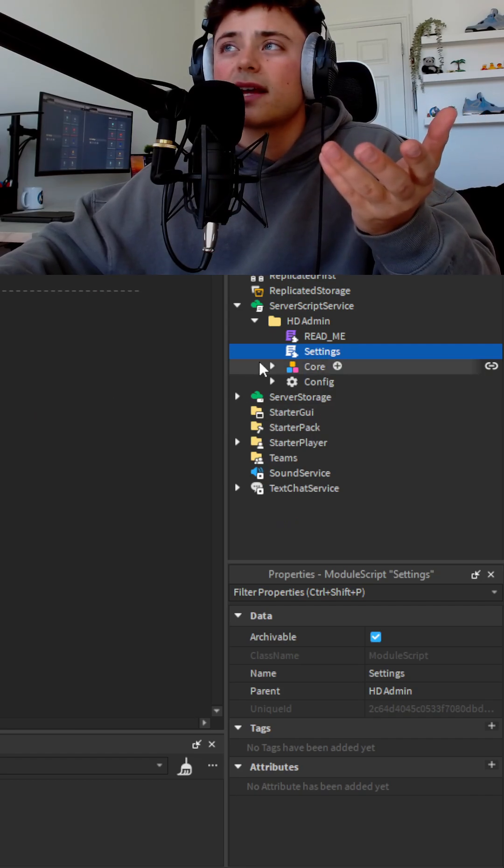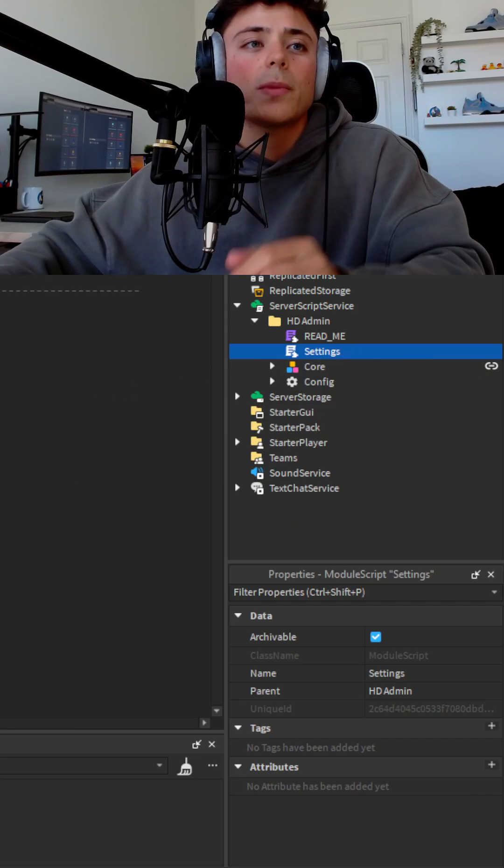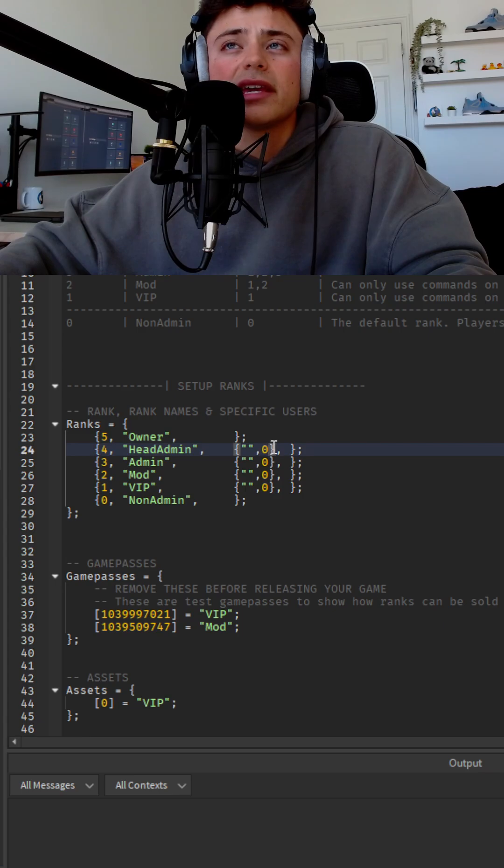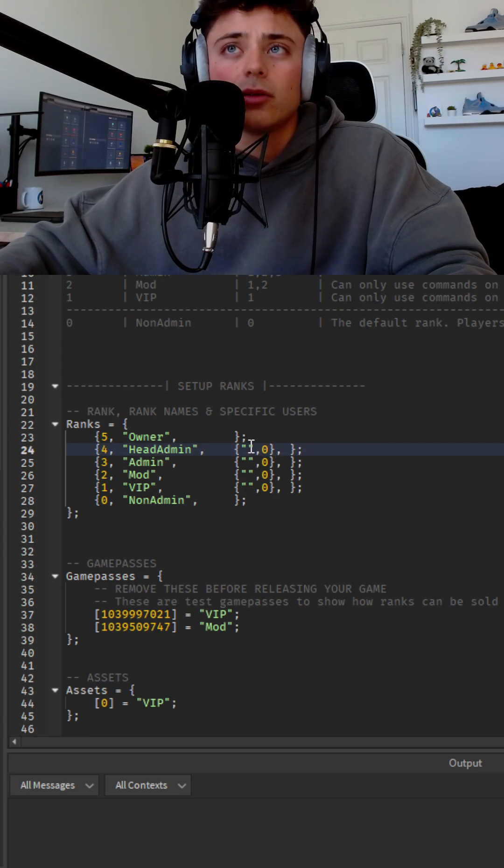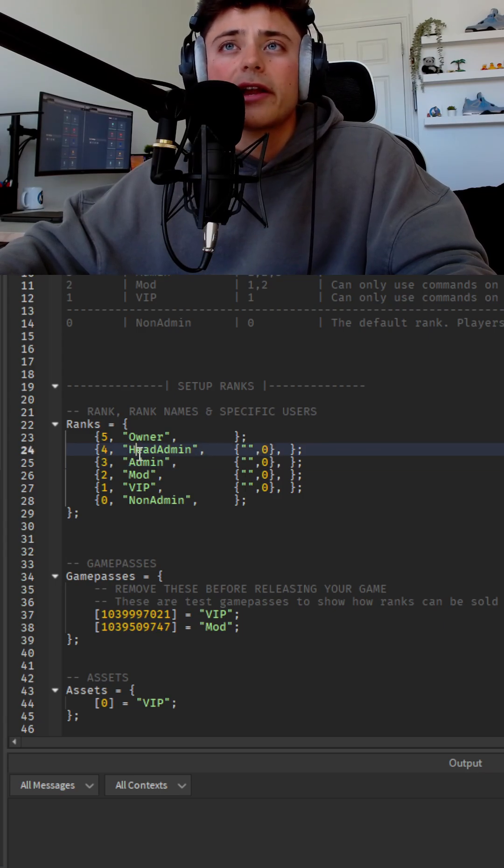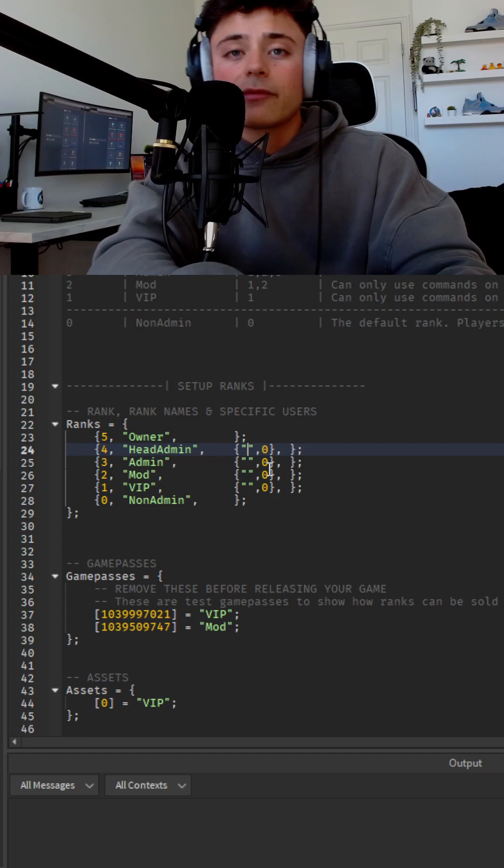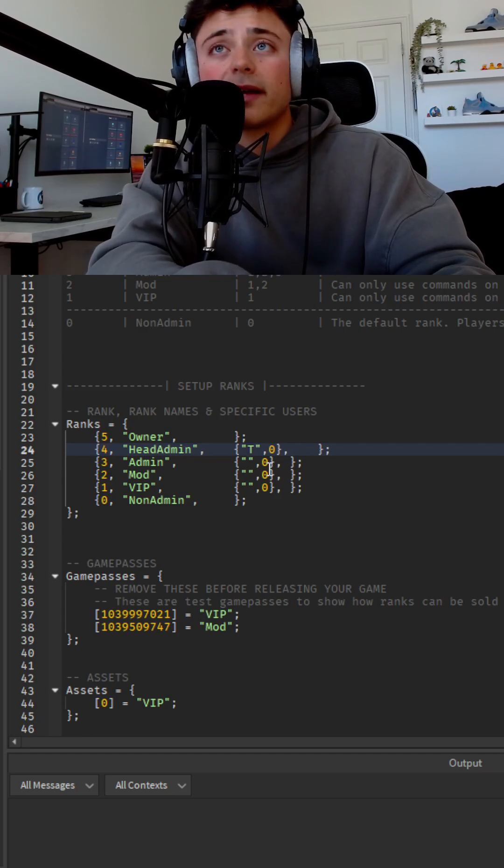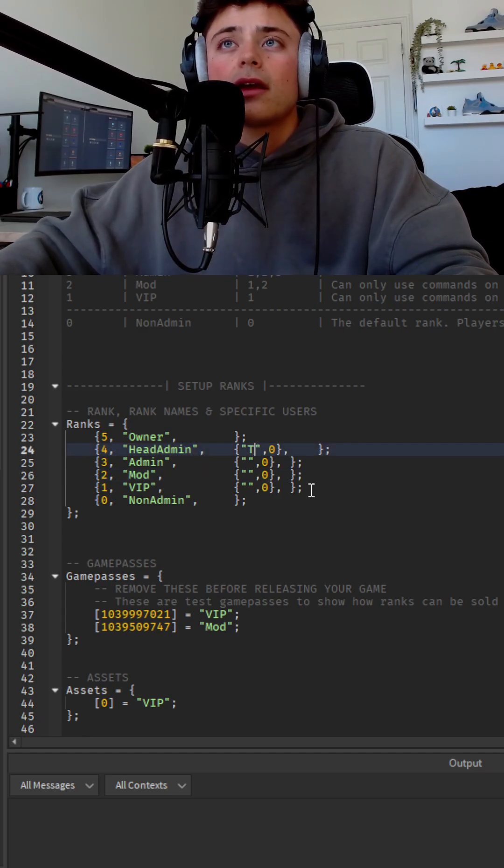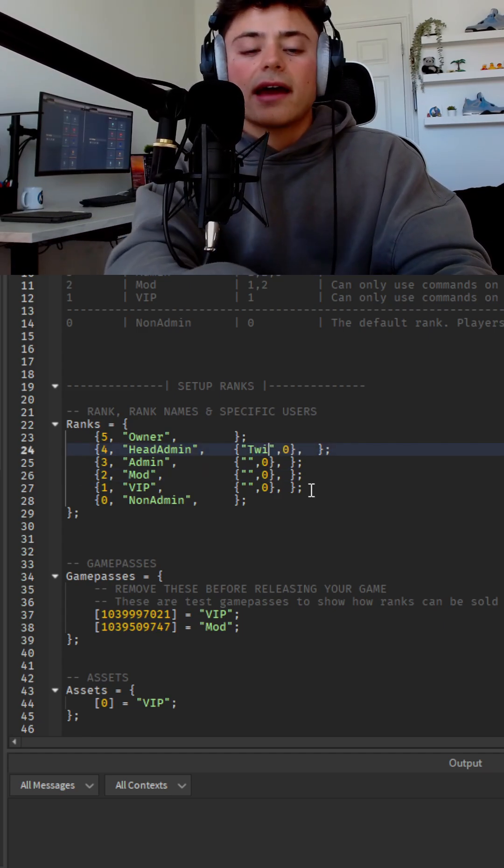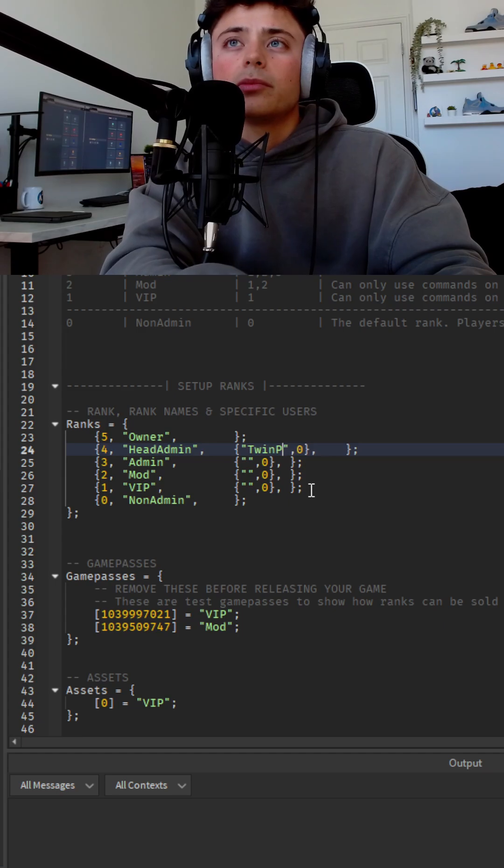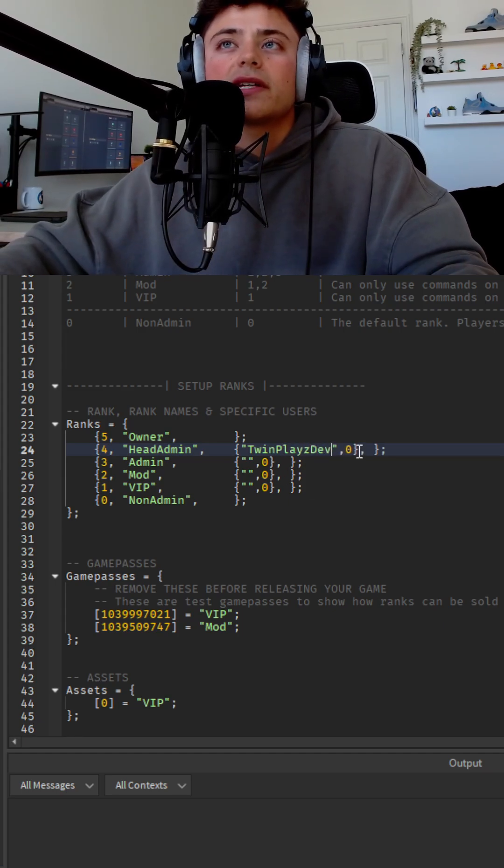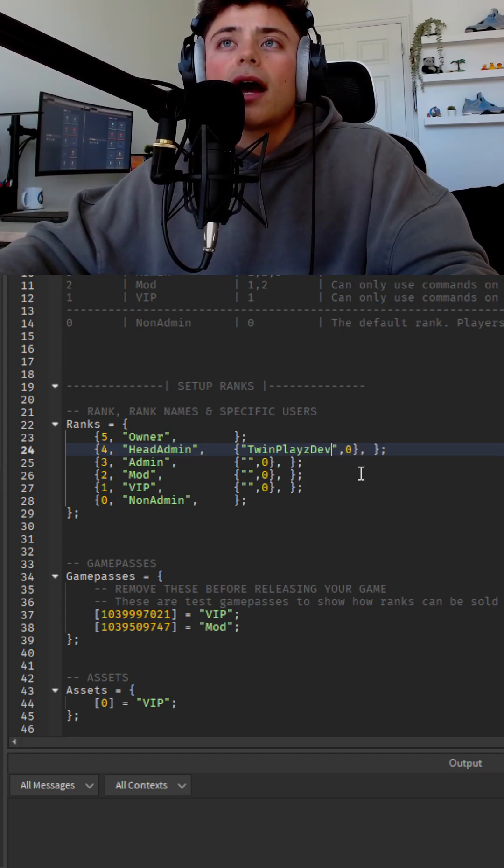So there's an actual settings script. So you're going to open this up right here. As you can tell, we have the little numbers right here. So let's say you wanted to add someone. My username, for example, this isn't my display name, but this is my username. You would just add TwinPlays. Yeah, just like that.